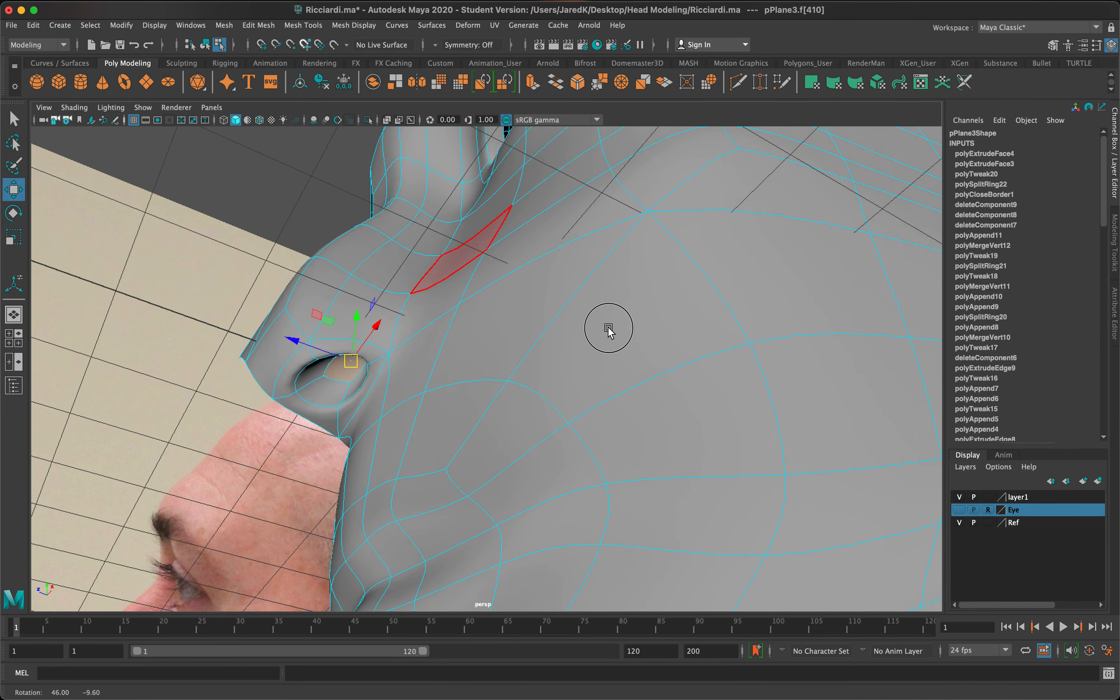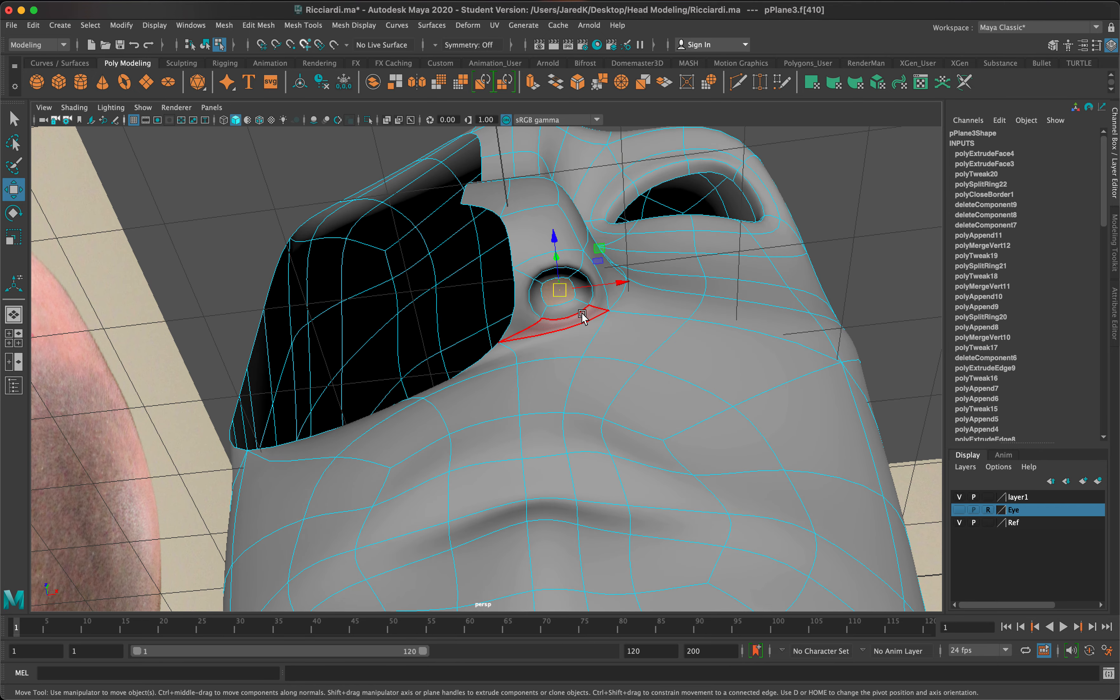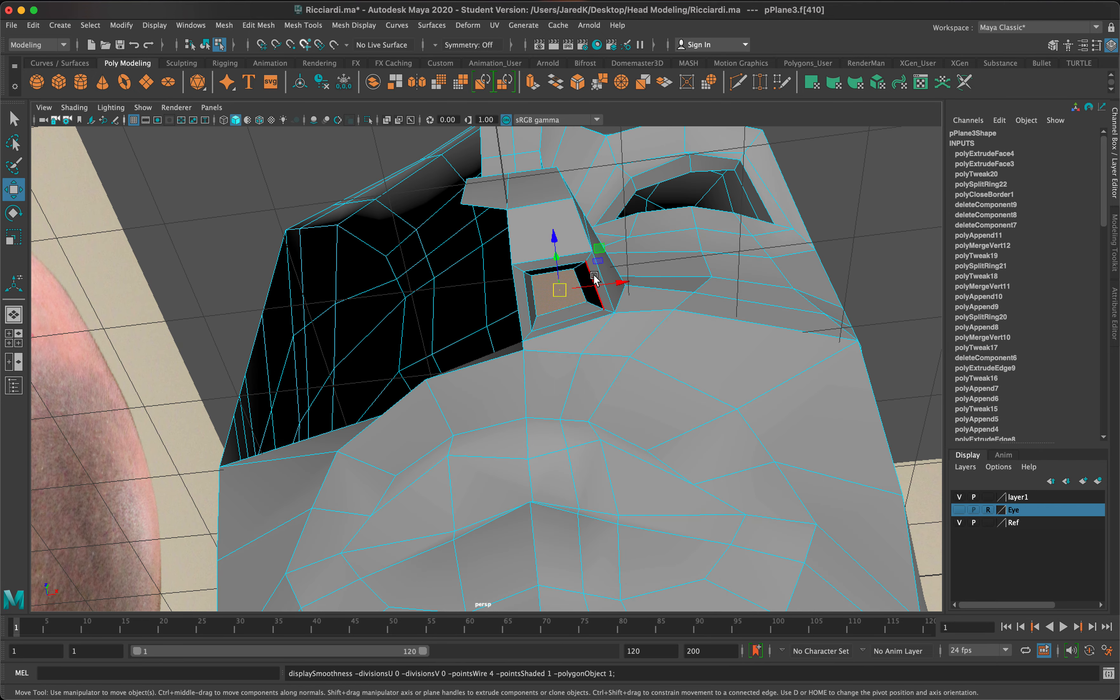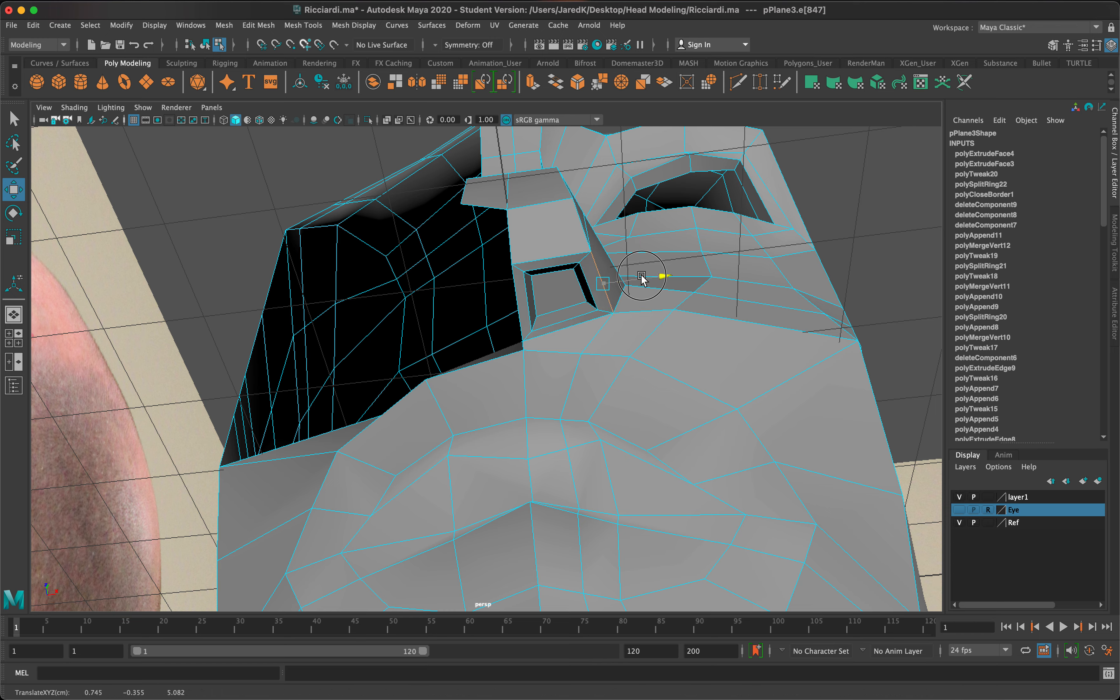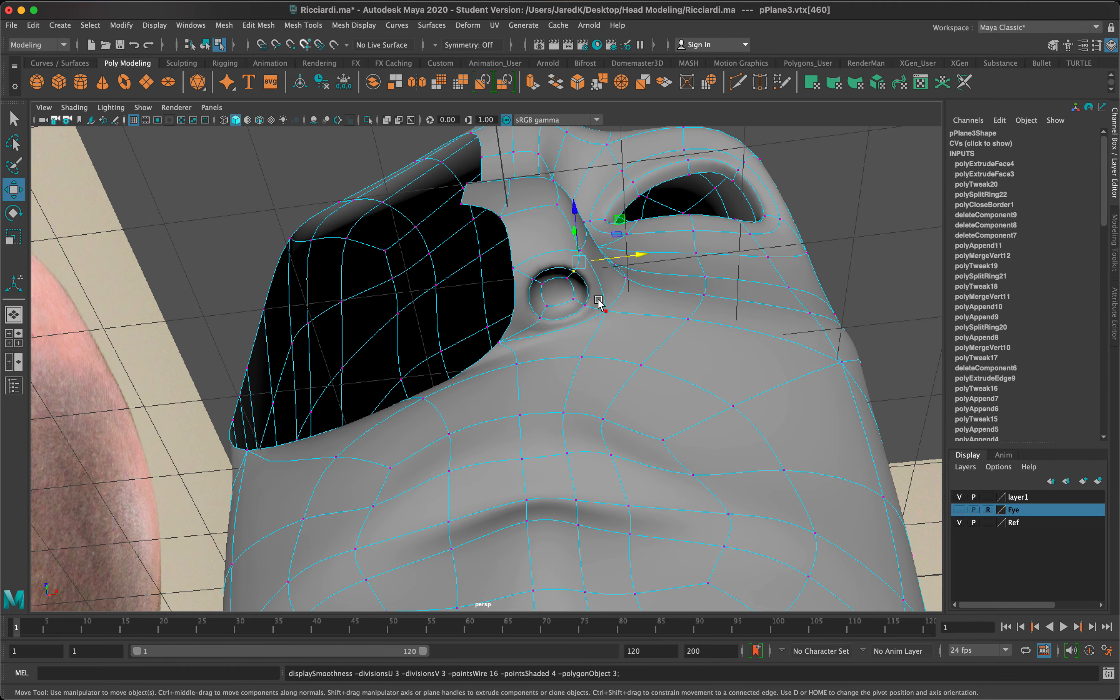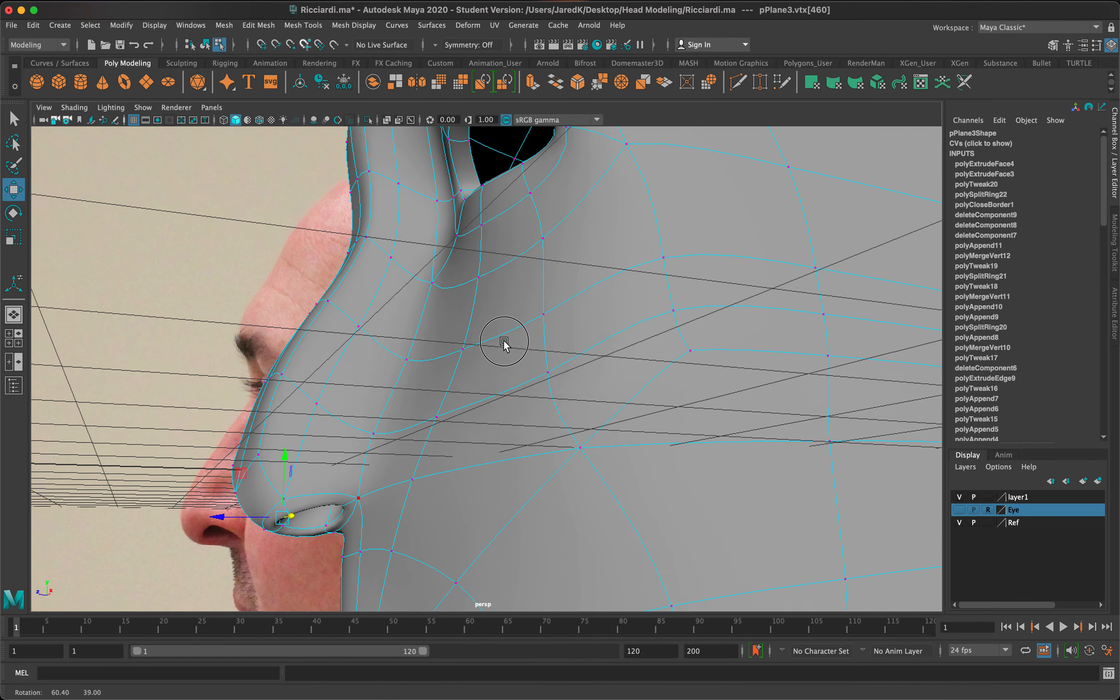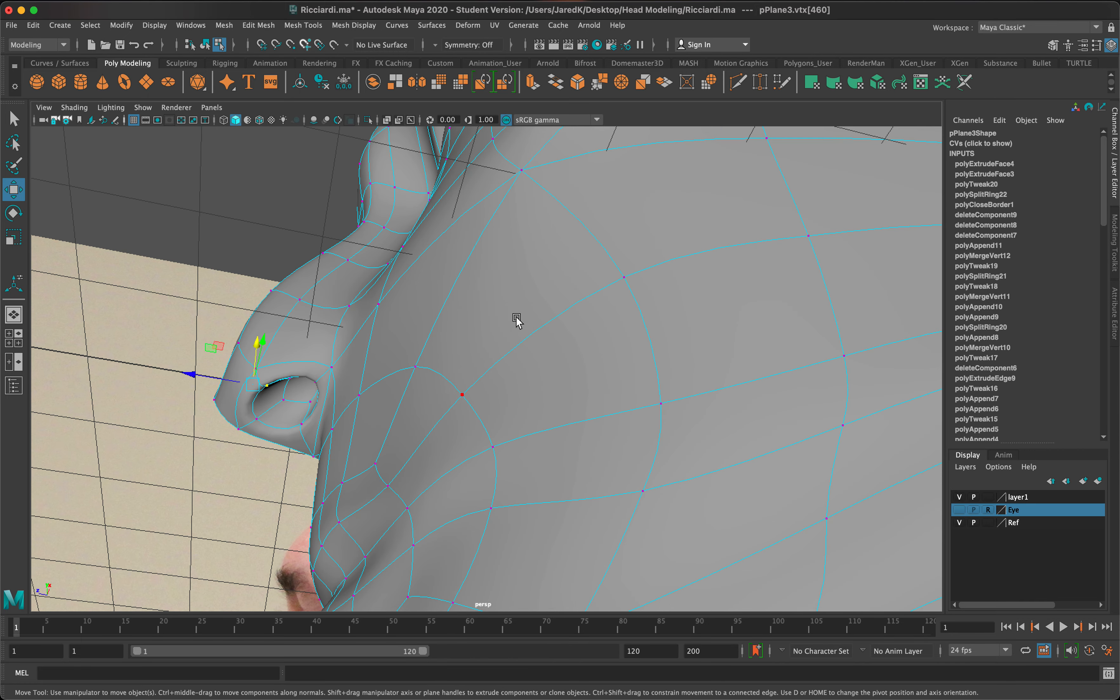I am going to modify the way these edges are going, so we do want to bring this in more, bring this in a little bit more, and just shape this nostril as best as we can.